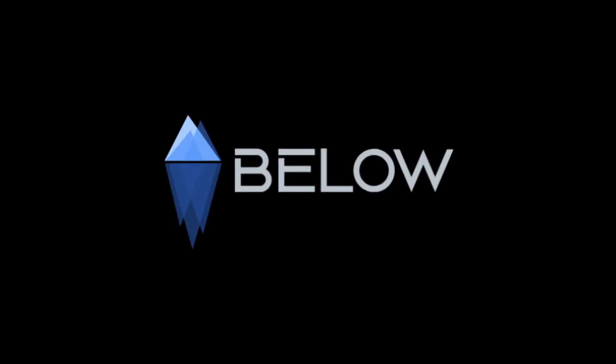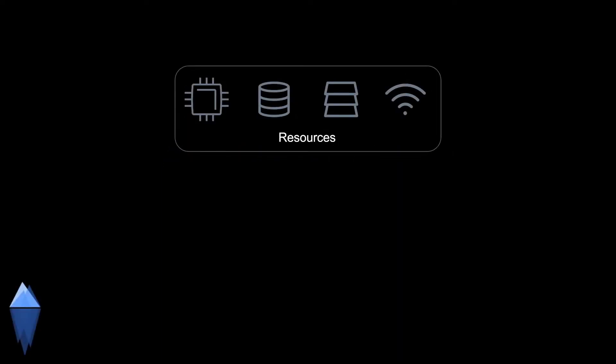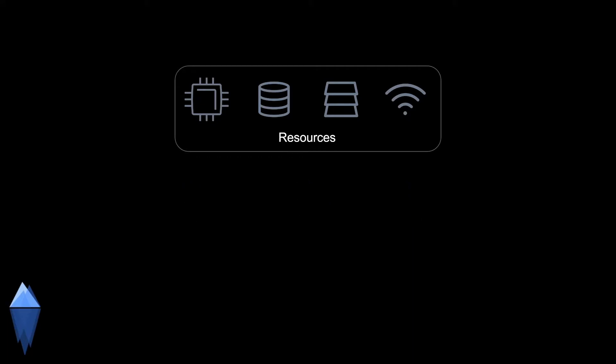BELOW is an Apache 2.0 licensed resource monitoring tool for Linux systems. It's imperative to have access to resource management to pinpoint and find misconfigurations, bugs, and systemic issues.